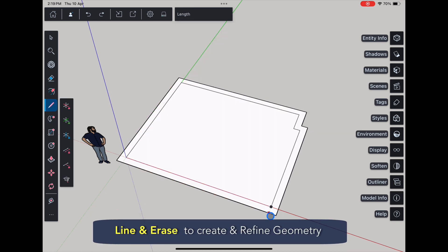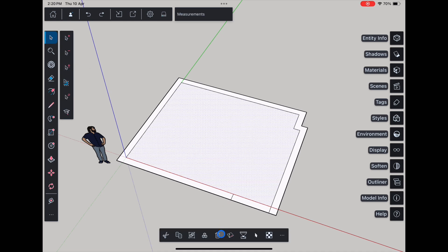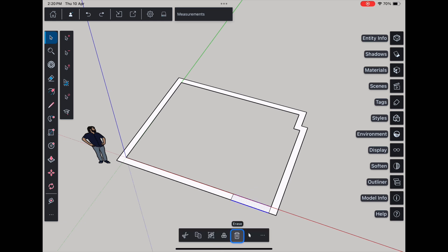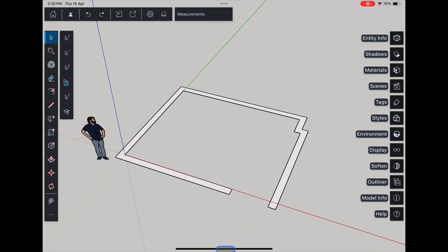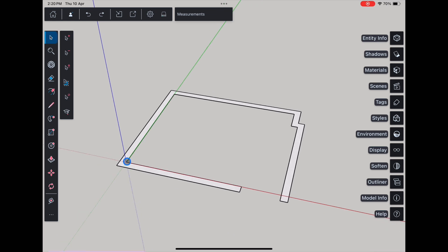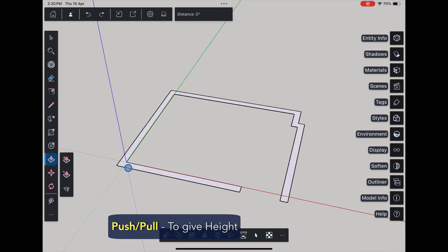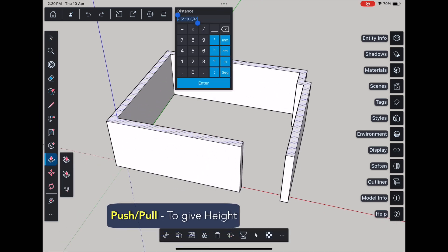Use the line tool again to mark out the door opening and erase the extra face we don't need. That clears up our floor plan nicely. Next up, let's bring the walls up. Use the push-pull tool to extrude the walls up to 10 feet.